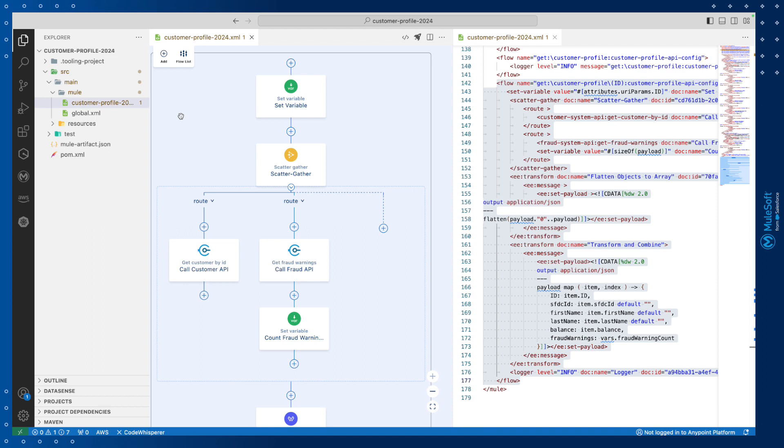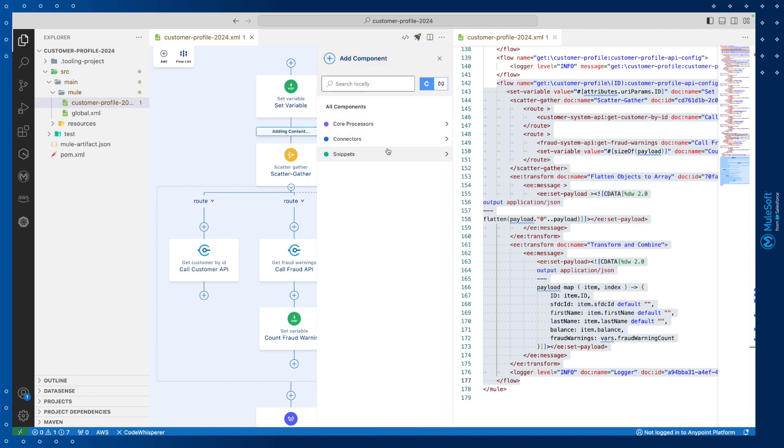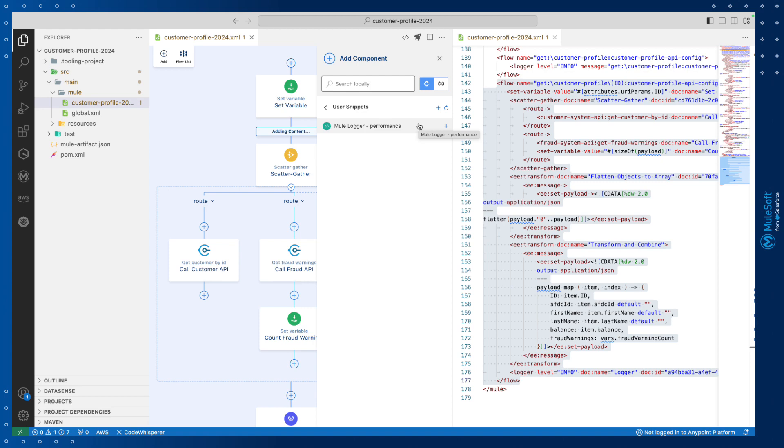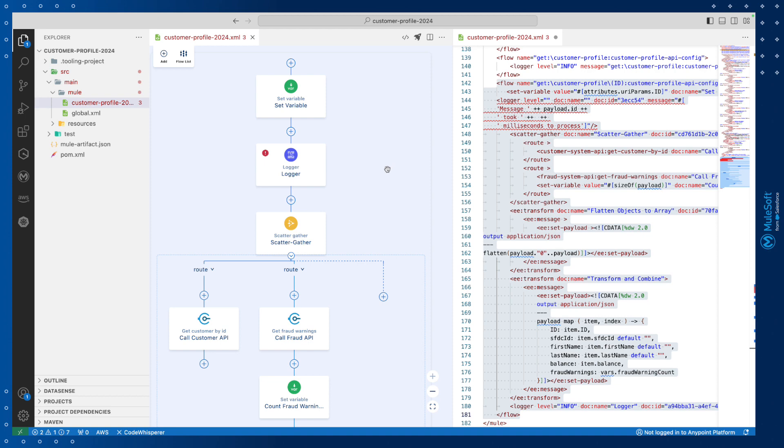The second option allows developers to use the snippet directly in the Canvas UI. Simply click plus, snippets, user snippets, and you'll now see our custom snippet defined. We can simply click on it to insert it into our integration flow.